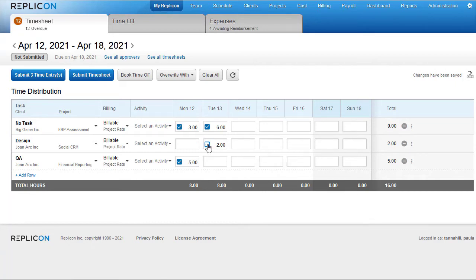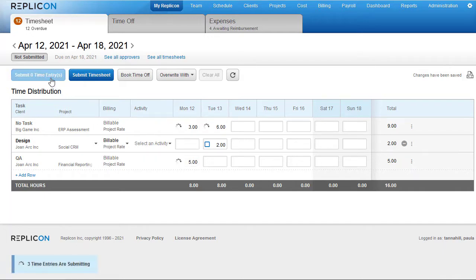The entry can be approved and exported right away without having to wait for the rest of the timesheet to be completed. This means customers can be billed sooner for that time and billing amounts are paid sooner.